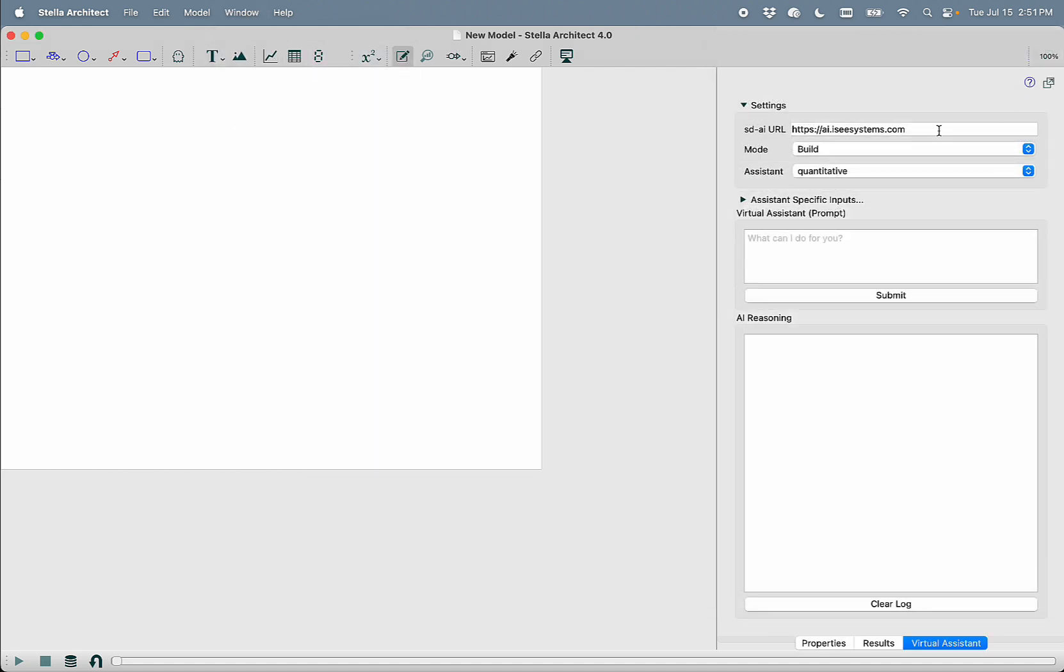Those of you who are familiar with Stella might remember that in 3.8 we came out with the functionality to build CLDs using AI. Well, now we've brought that functionality to simulating models as well as created something that we call Selden, a discussion bot that you can talk to about your model.